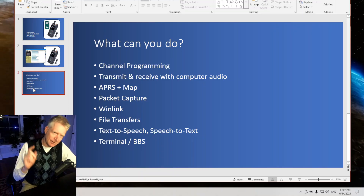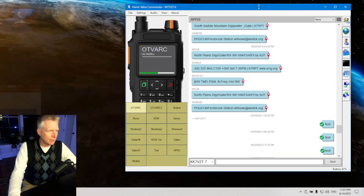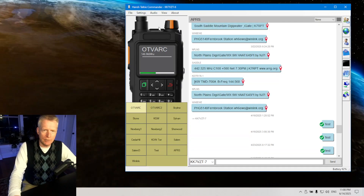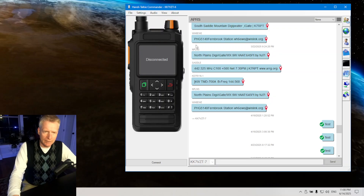And then what can you do? Channel programming, you can receive and send audio using your computer audio equipment, APRS, packet capture, Winlink file transfers, BBS, text-to-speech, and speech-to-text.